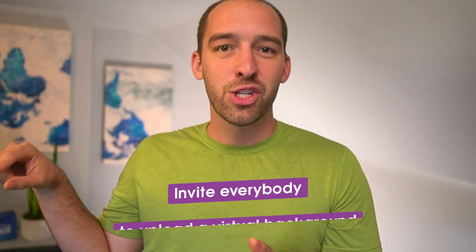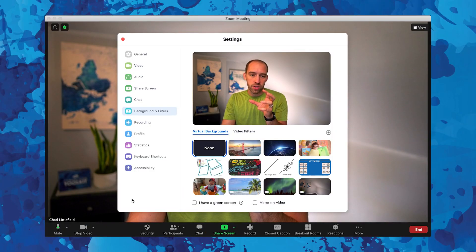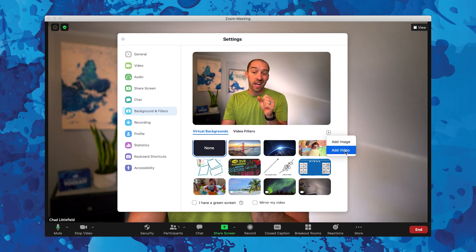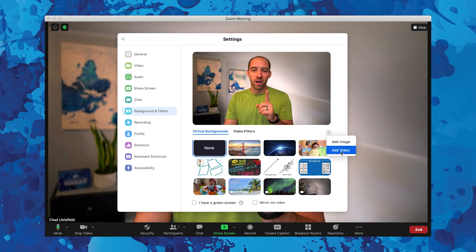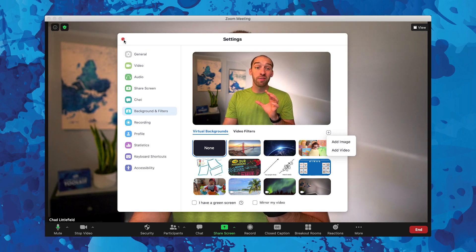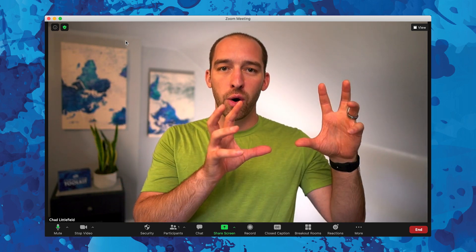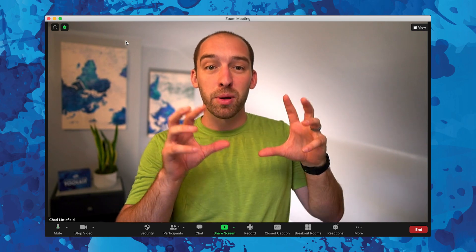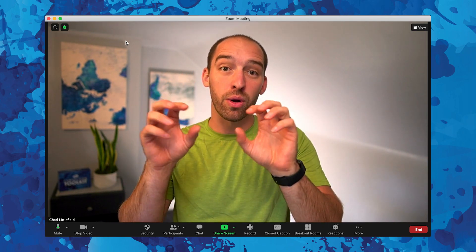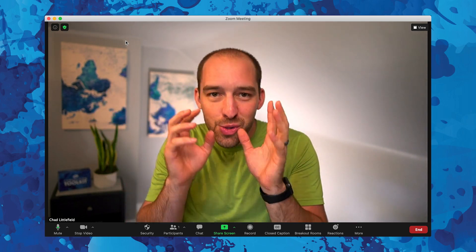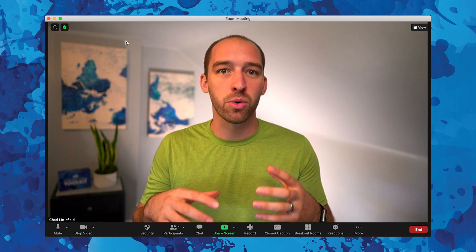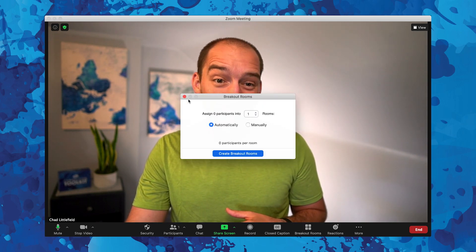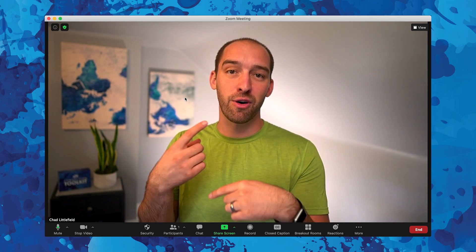You can use this in a group as a connection starter by inviting everybody to upload a virtual background. You can add your own photos — in the settings, click the plus to add both images and videos. Invite the entire team to temporarily set a photo of something they did in the last week. In Zoom gallery view, it becomes a mosaic of virtual backgrounds with people's heads in between, opening up cool connection. Bonus: you could jump into breakouts and have people share the story behind the photo they chose.